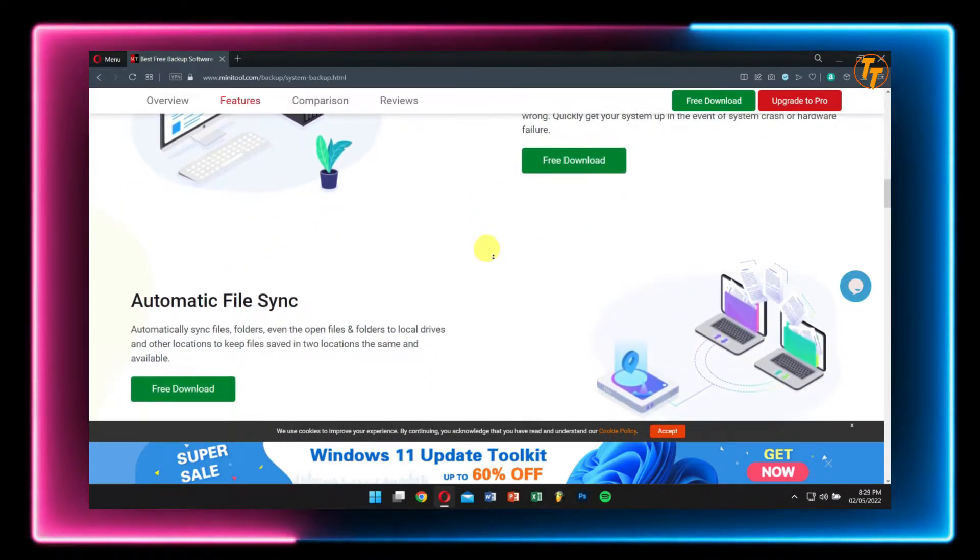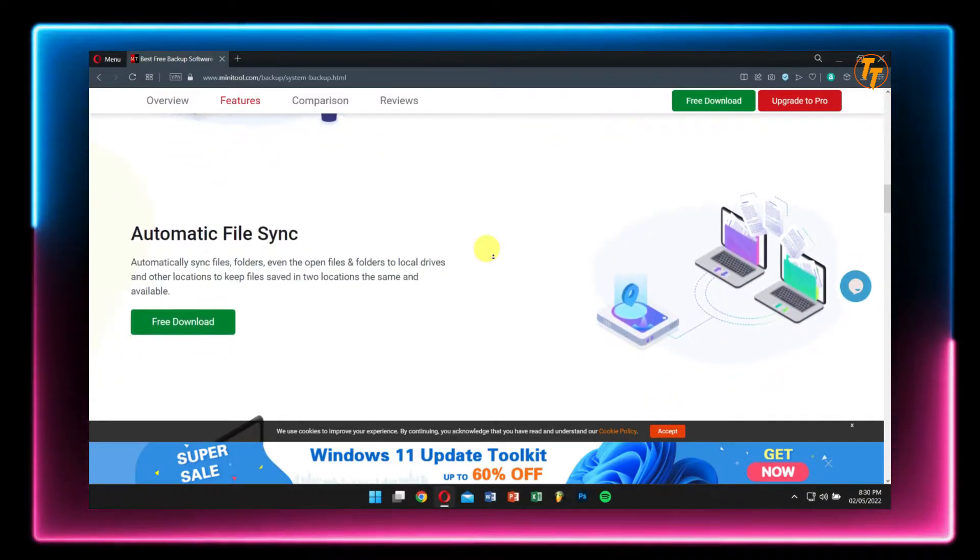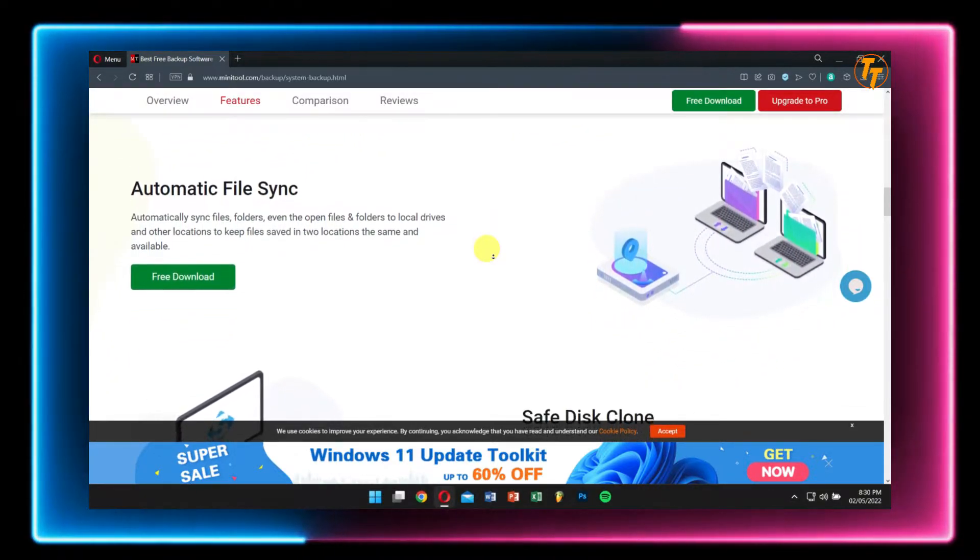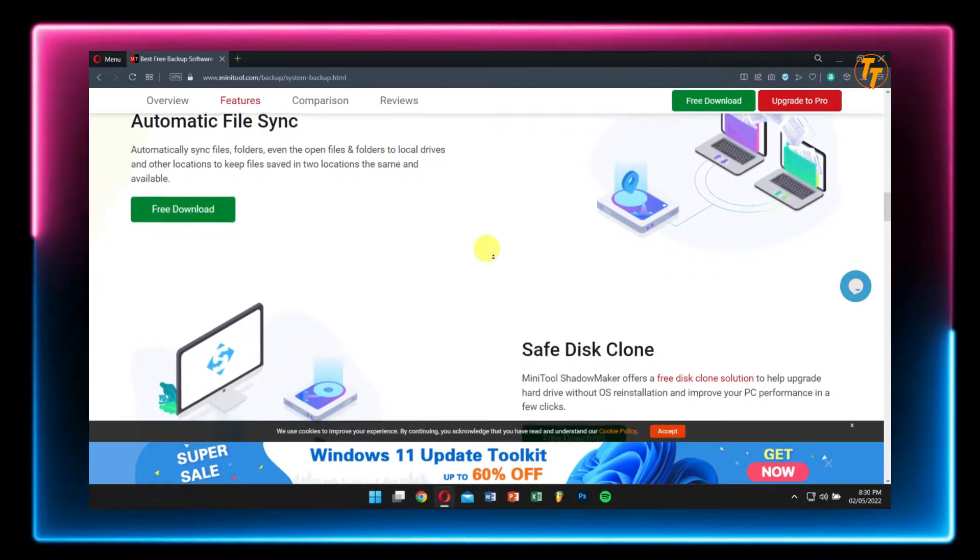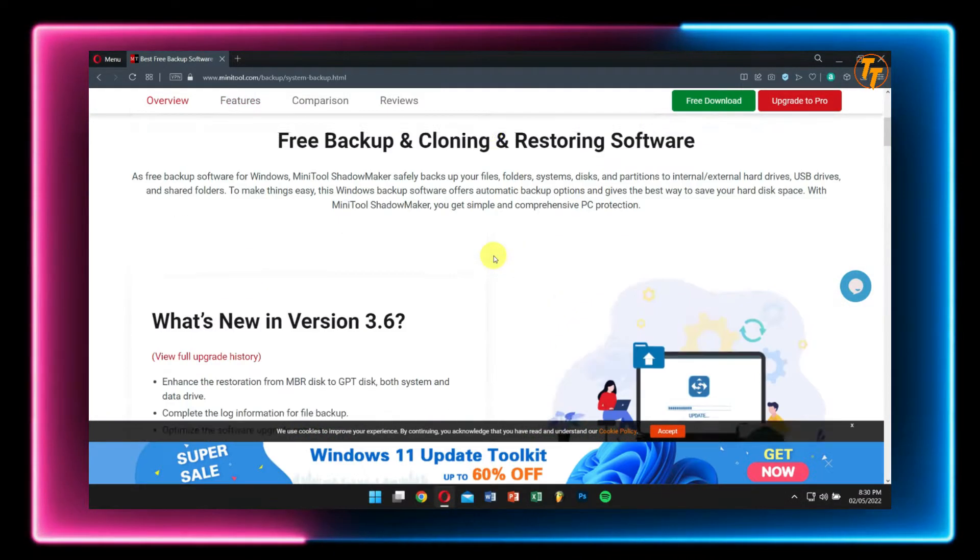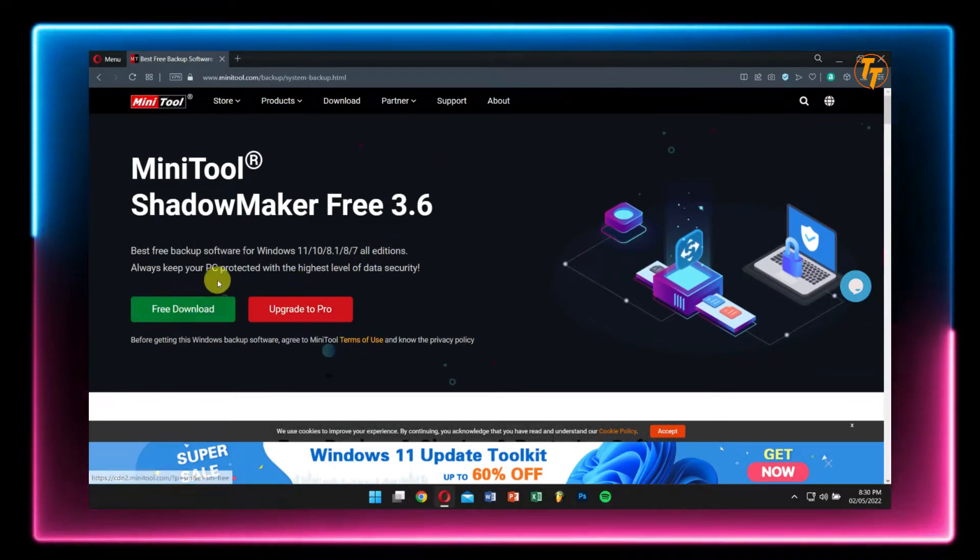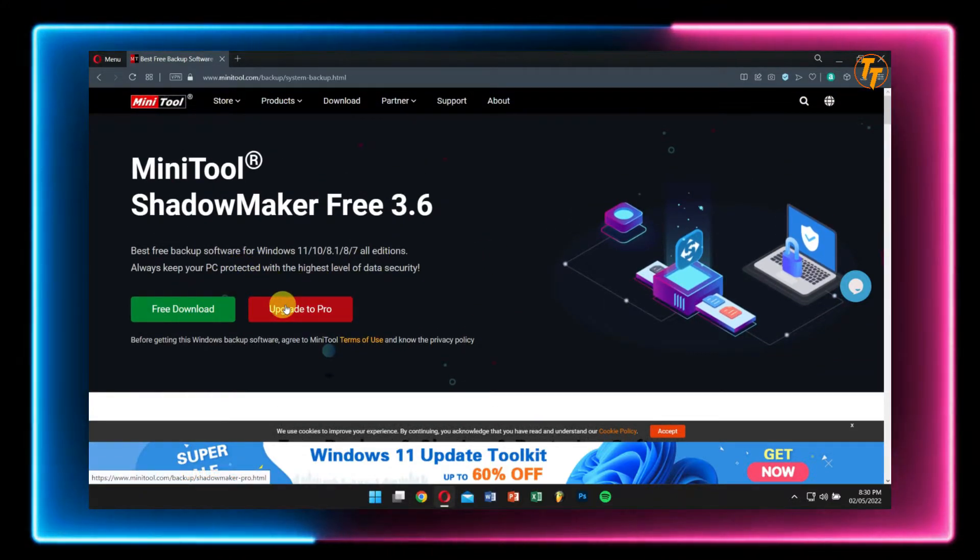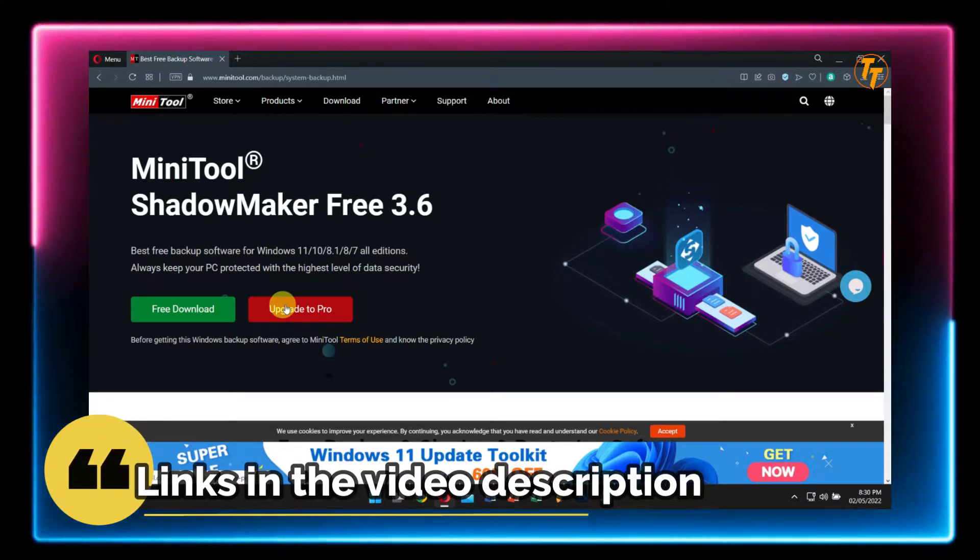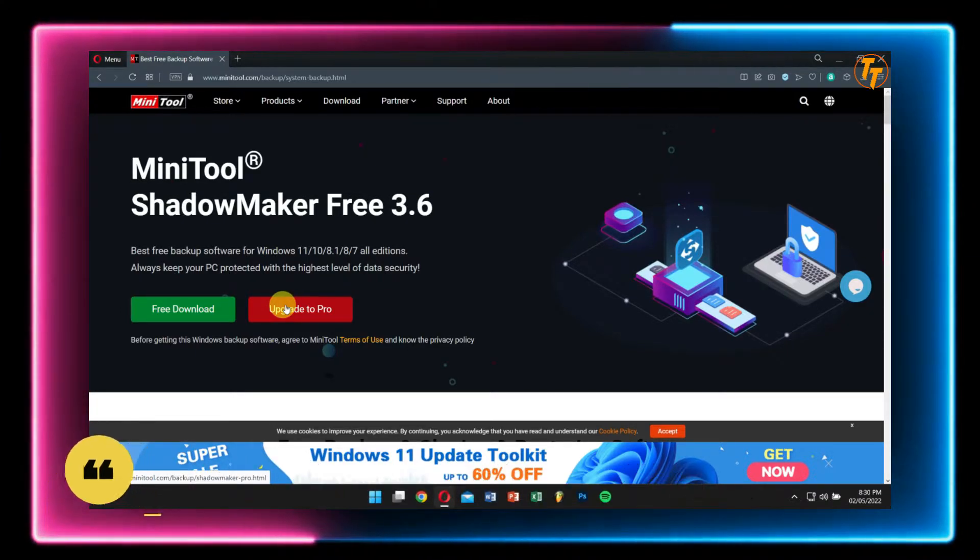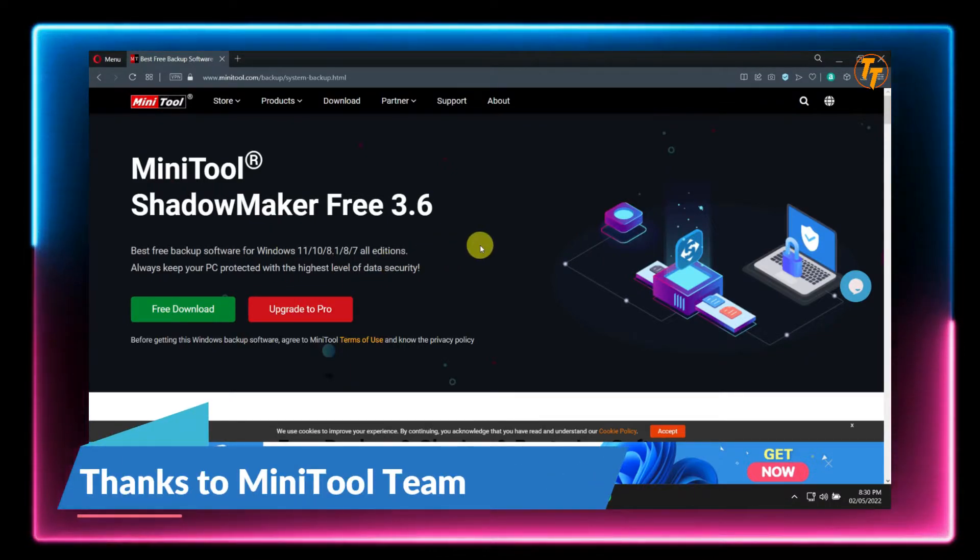MiniTool ShadowMaker is available both for home users as well as business users. And if you're a home user, you can also get the free edition or the professional edition as well. Please check the video description to download MiniTool ShadowMaker, and a big thanks goes to MiniTool team for sponsoring this video.